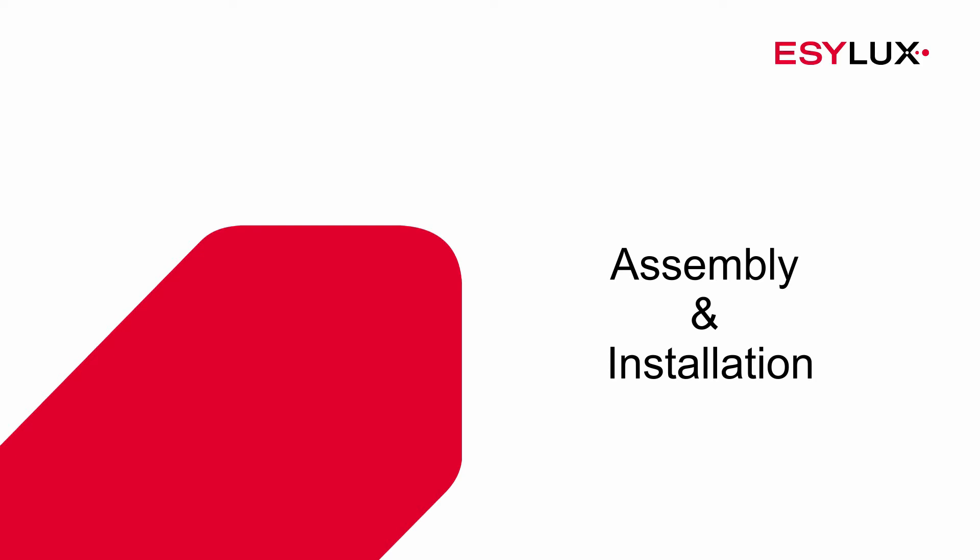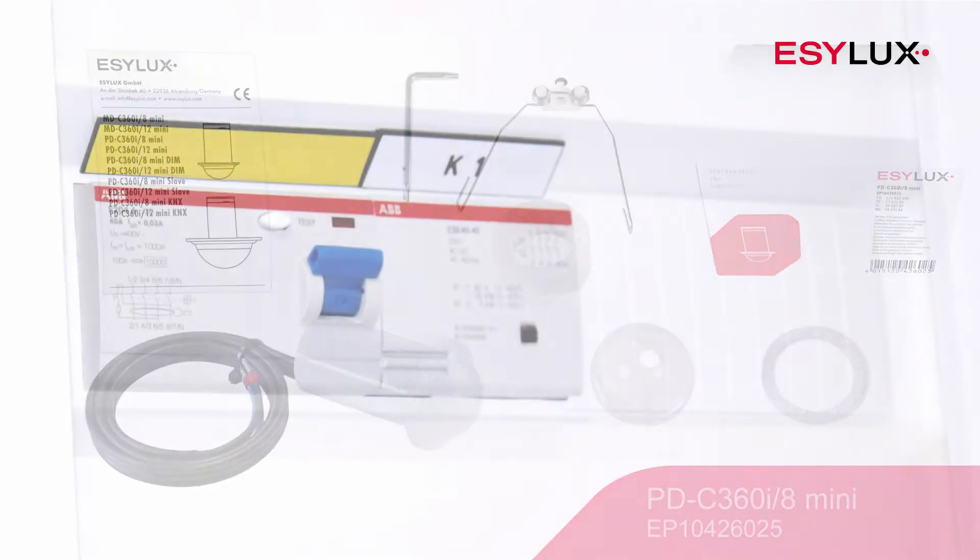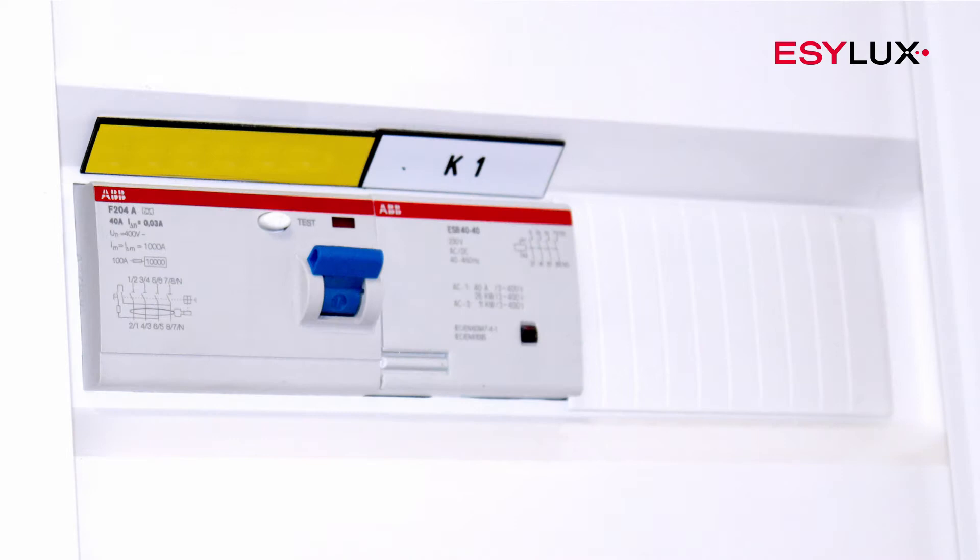Hello and welcome to EasyLux. In this product video, we'll show you how to install the PDC360i8 mini presence detector.